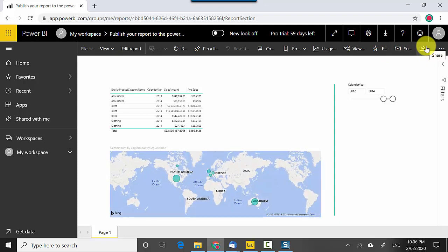In this video I just wanted to show you how to publish the report to a Power BI service. So I hope you find this video useful and thanks for watching this video.